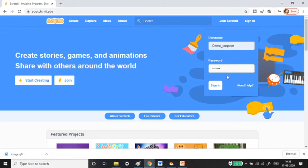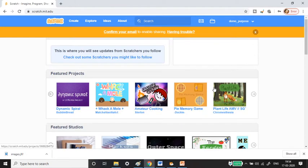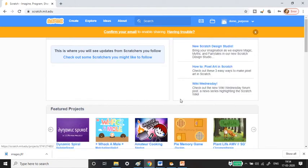Enter the credentials they ask for, then sign up, and you will be given a username and password of your choice. Then click sign in, and it will take you to your own personal page.